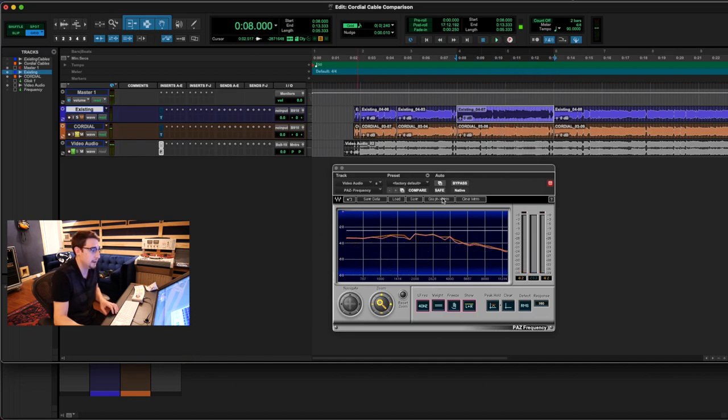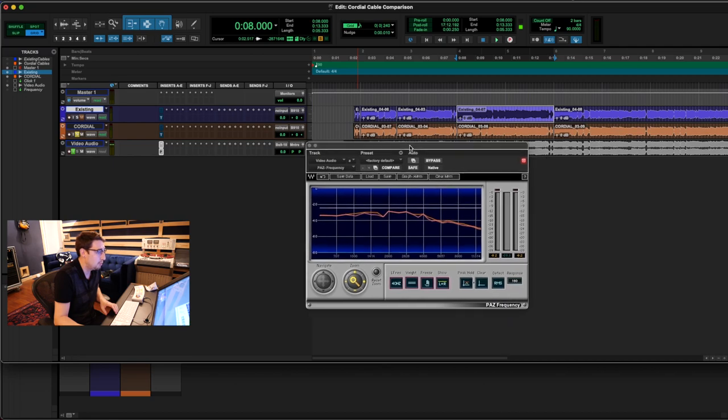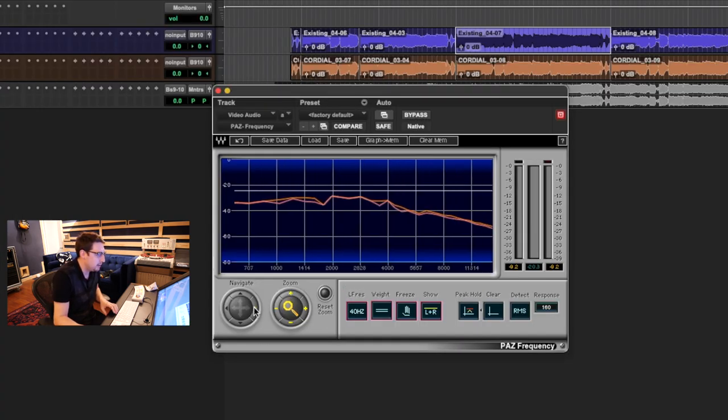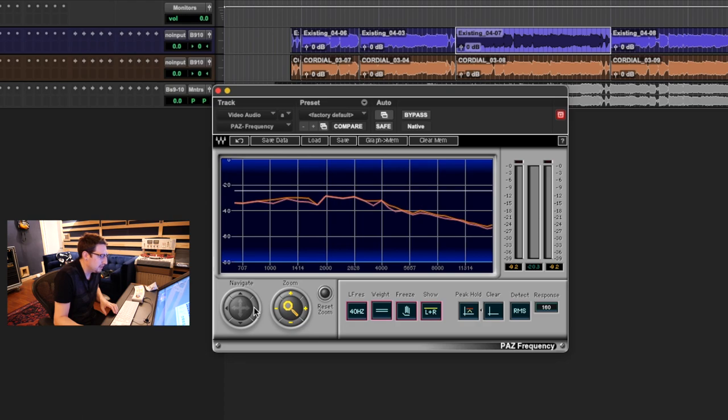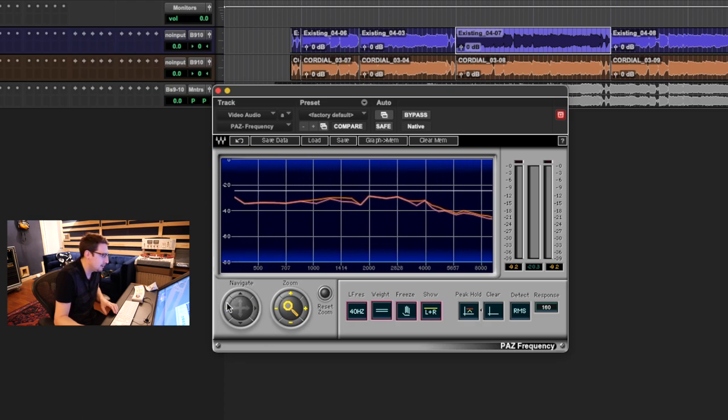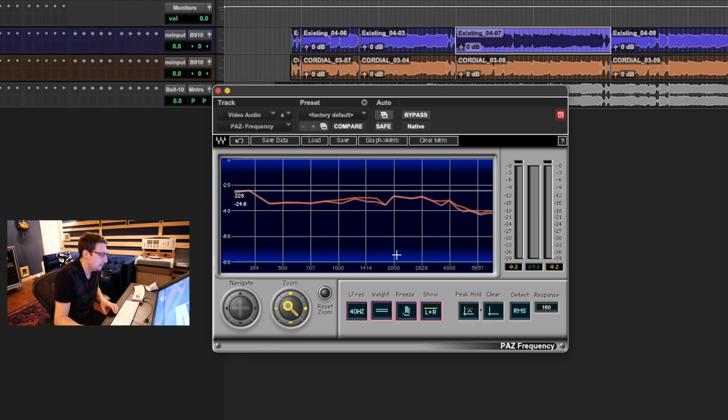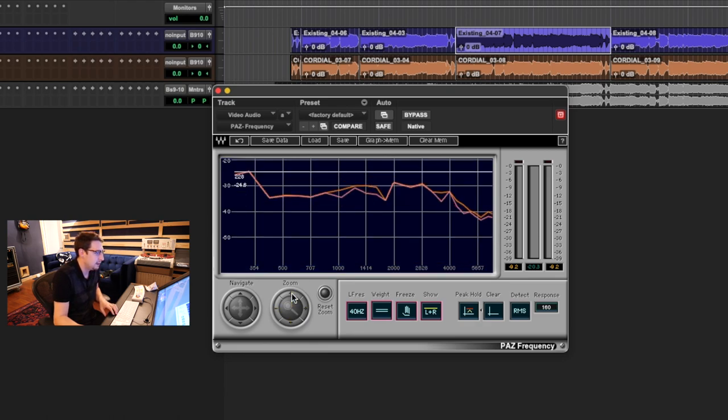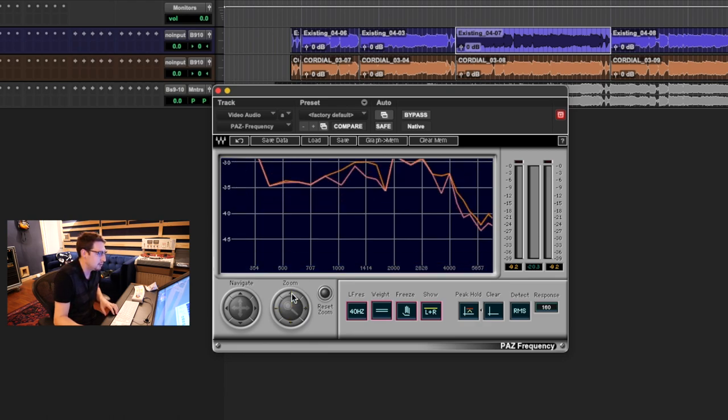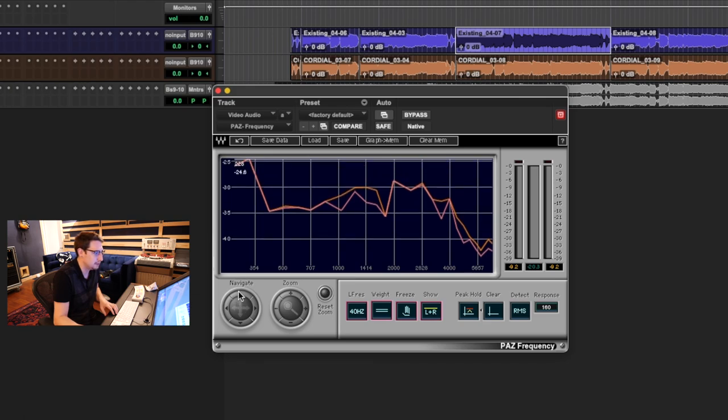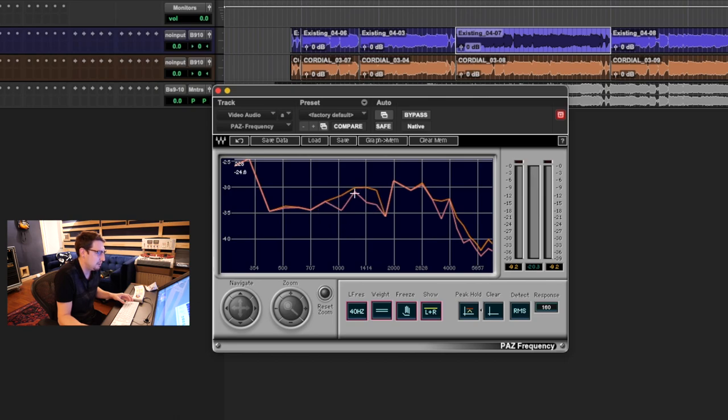All right. So what we're seeing here, we are zoomed way out, but already what we're seeing is down as low as a thousand hertz. We're seeing a very large difference in frequency response. As you can see, there were some kind of resonant peaks here that were smoothed out quite a bit with the cordial.